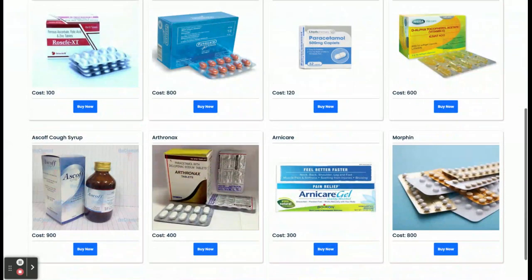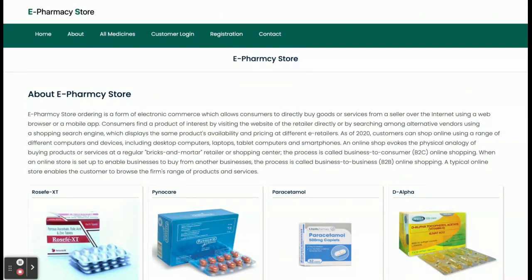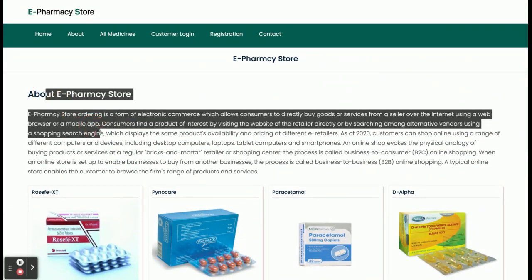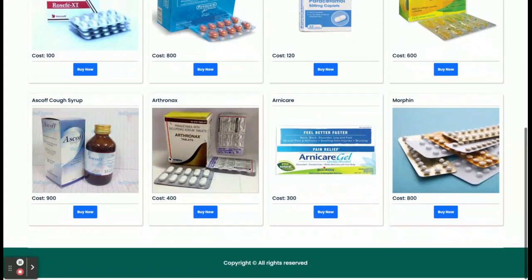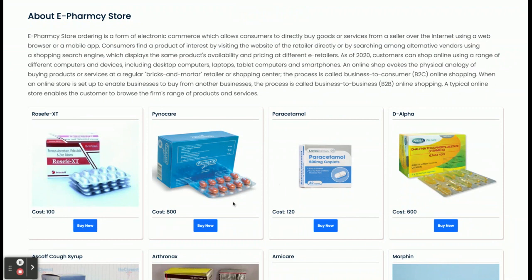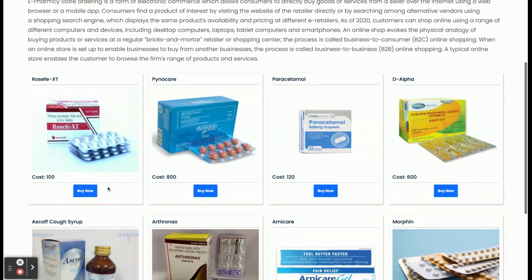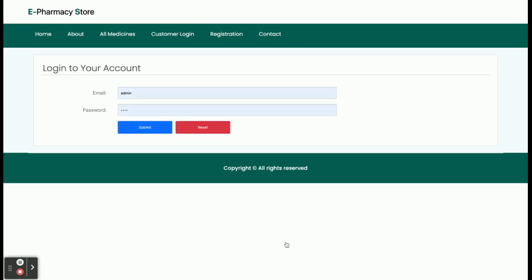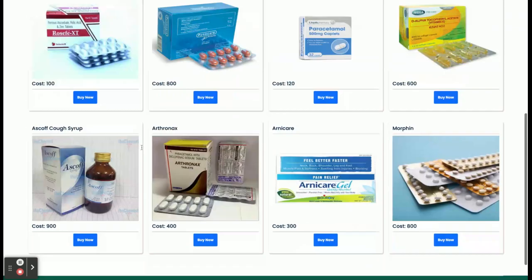Once you run this project on port 4200, the Angular application, you will get the home page. You can see static content, and some medicines are displayed dynamically — these products are coming from the database through an API. If you click 'Buy Now' you can see the details, but if you click 'Add to Cart' you won't be able to buy without registration. You must have login details to buy any product or medicine.